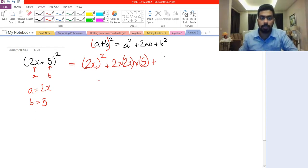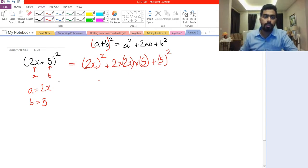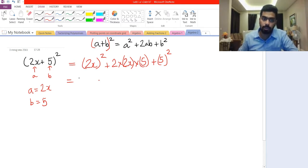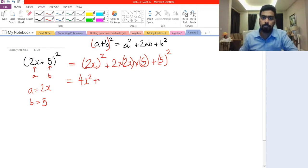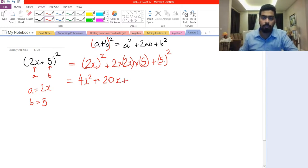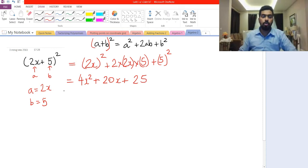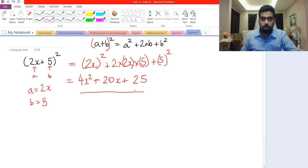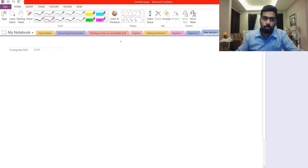Then we have b squared, and since b equals 5, we have 5 to the power of 2. Solving: (2x)² gives 4x², then 2 times 2 times 5 gives 20, so plus 20x, and finally 5 squared is 25. So (2x+5)² equals 4x² + 20x + 25. This is our final answer.